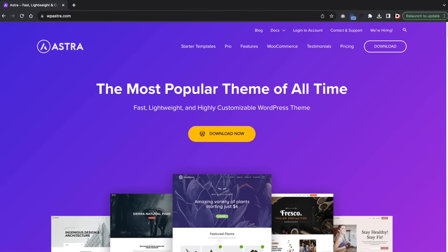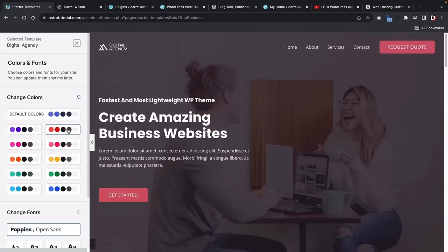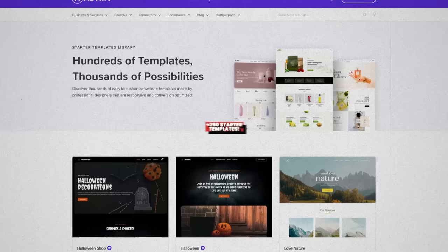The Astra theme is the number one most popular WordPress theme in the world. The Astra theme is known for its speed, customization, and compatibility with other page builders. It also comes with more than 250 starter templates, so no matter what kind of website you're trying to build, you'll definitely find a template for your online business.